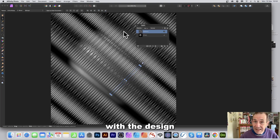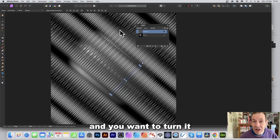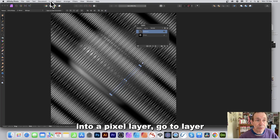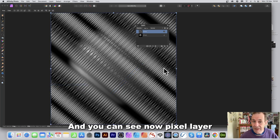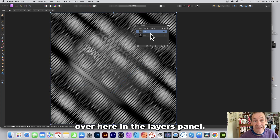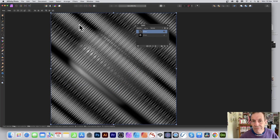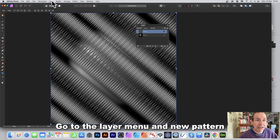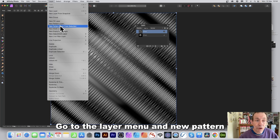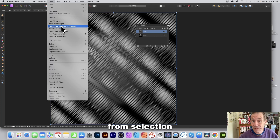Once you're happy with the design and want to convert it to a pixel layer, go to Layer and down to Rasterize. You can now see it as a pixel layer in the Layers panel. As a pixel layer, you can turn it into a pattern by going to Layer and choosing New Pattern Layer from Selection.